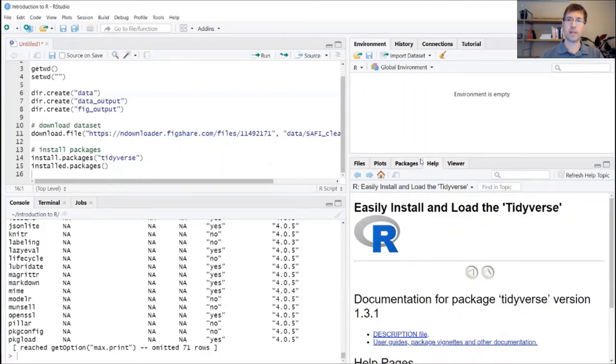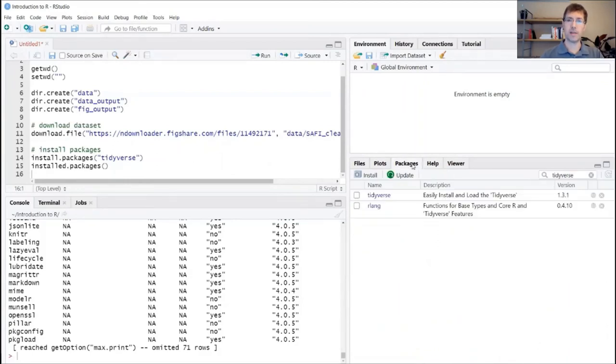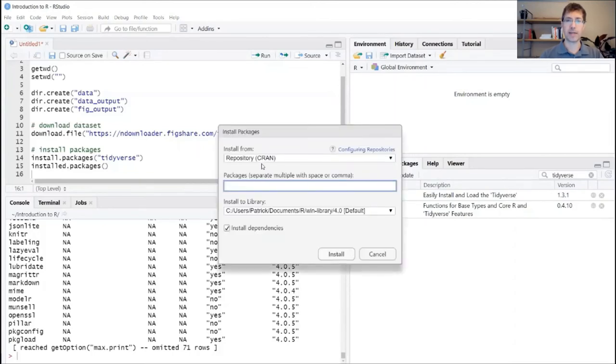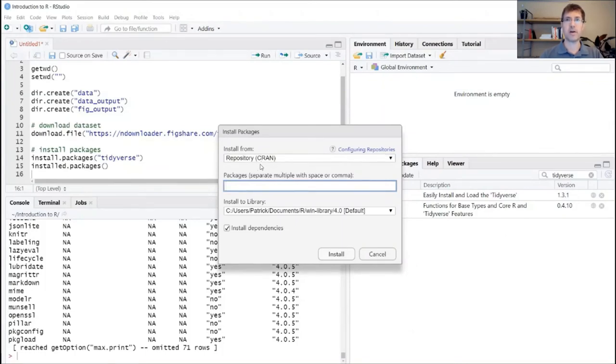Okay, alternatively, you can do the exact same thing and actually specify the repository that you want to download this package from. Most of our packages are coming from the CRAN repository. And this is the same place that if you did the R install using our setup instructions, this is the same place that that application was stored.